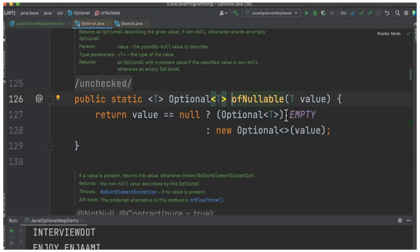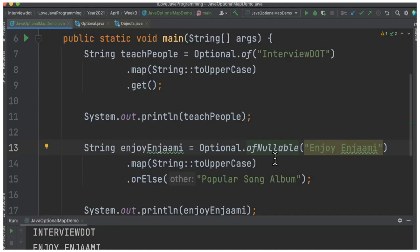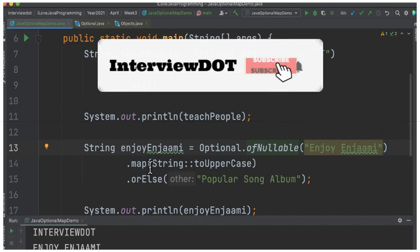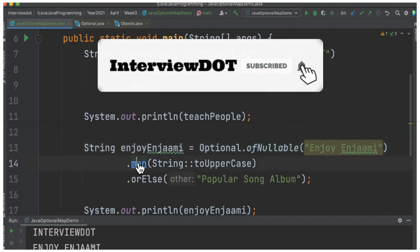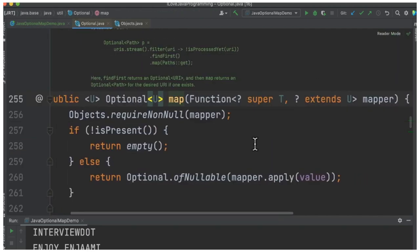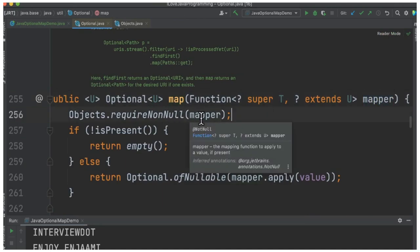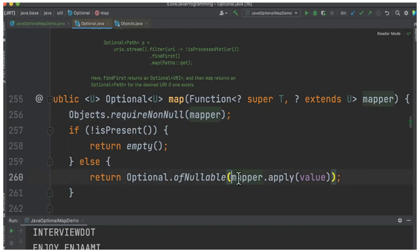With Optional.ofNullable we can provide an actual value or we can also provide null. If we provide null it will return an empty object, otherwise it returns the actual value passed. In the second statement we again apply the function using the map method. Inside the map method, the lambda checks whether the value is null or not — if it is present, the function is applied.